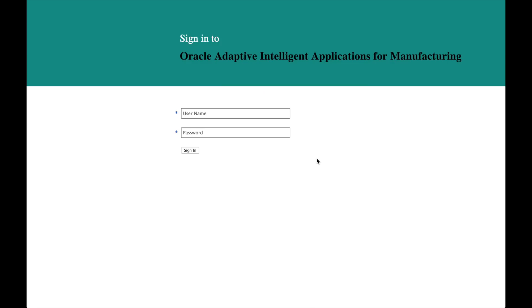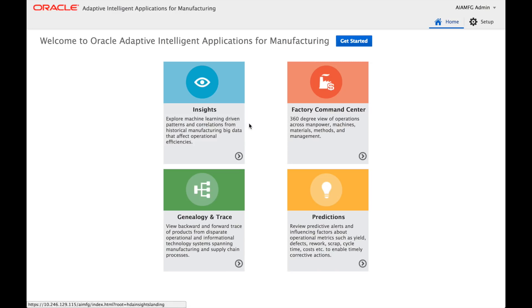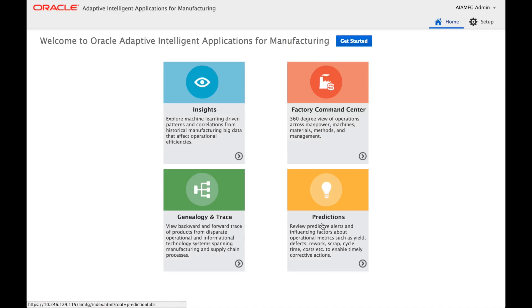Welcome to this demonstration of Oracle Adaptive Intelligent Applications for Manufacturing. Let me log into Oracle Cloud. The AI Apps for Manufacturing has four functional modules: Insights, Genealogy and Trace, Predictions, and Factory Command Center. For this demonstration, let's assume a process manufacturing scenario where our factory is making strawberry jams, packaging and shipping to customers.